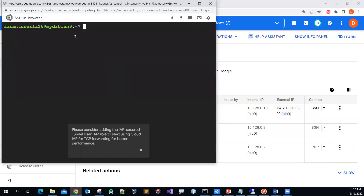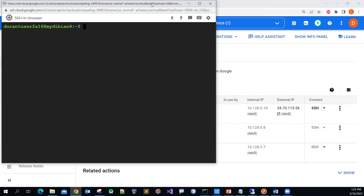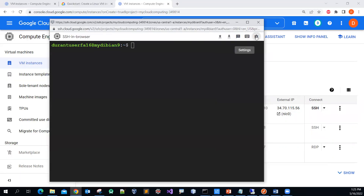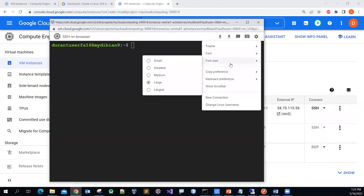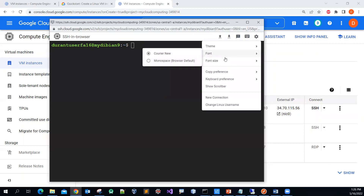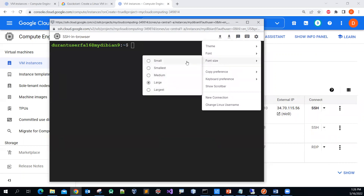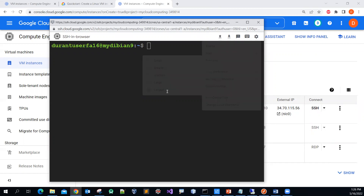There you go — it has connected already. You can close the setup window and move it down. If the font size is too small you can change it. The default is small, but I prefer large since I have certain age already.